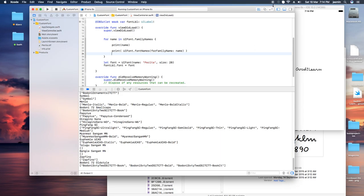We are going to use that font in our application. In the code, we use UIFont(name:size:) with that copied font name in the name parameter and give it a size of 28, for example. Then set label.font equal to that font. Now let's run it.